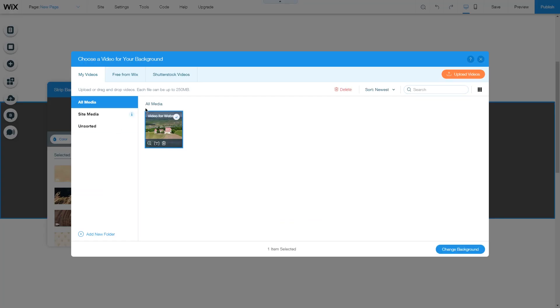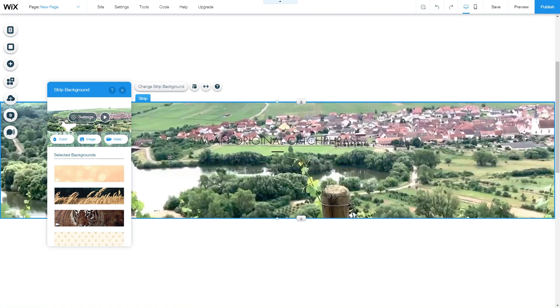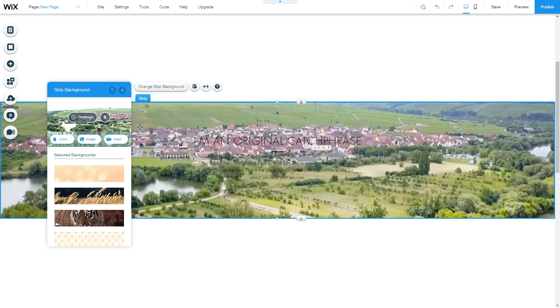Under video, select the video you want to choose and click on change background. And here we have the video as a strip background.